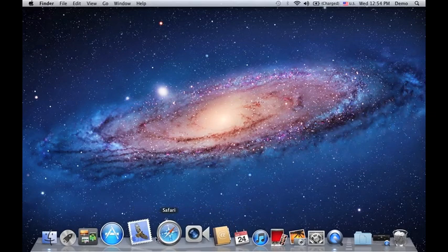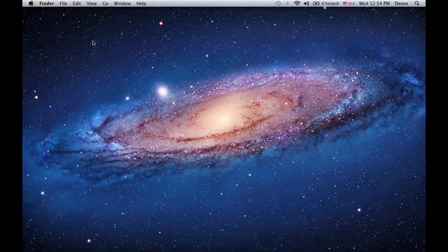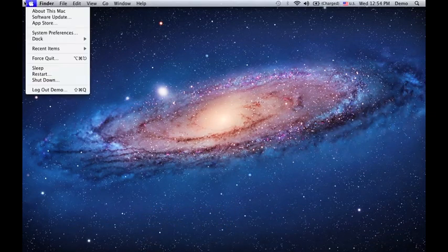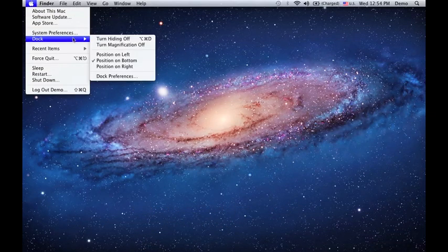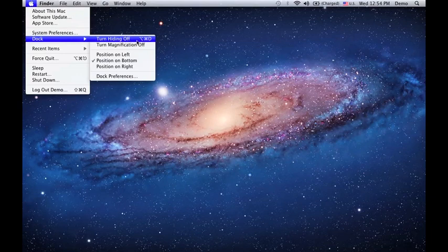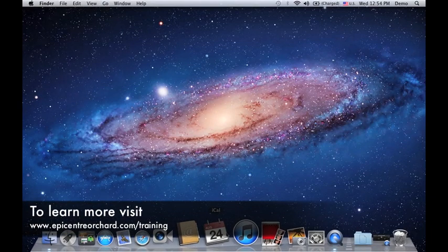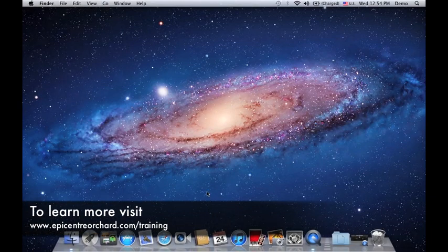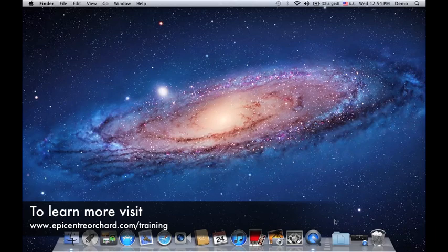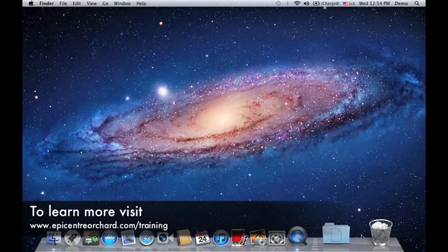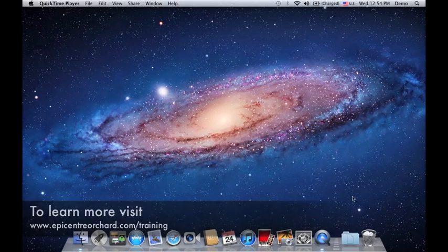So there you go. Those are some of the things that you could customize on your dock to make things much more personalized and much more easier for you. Thank you for listening and I'll see you next time.